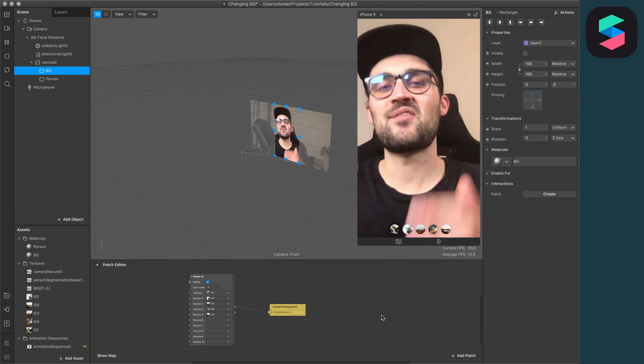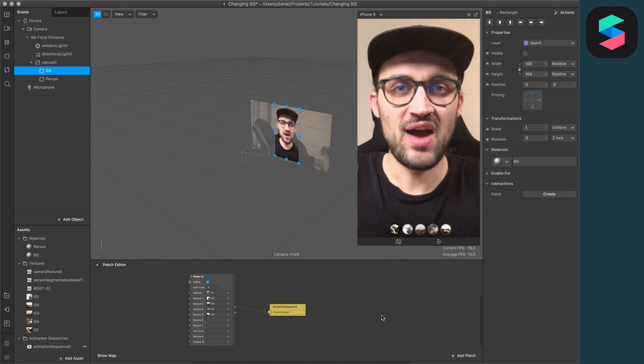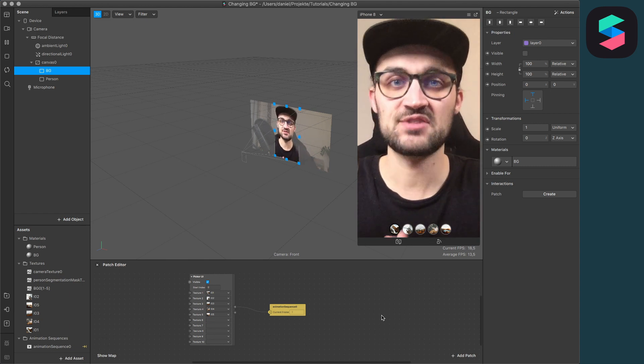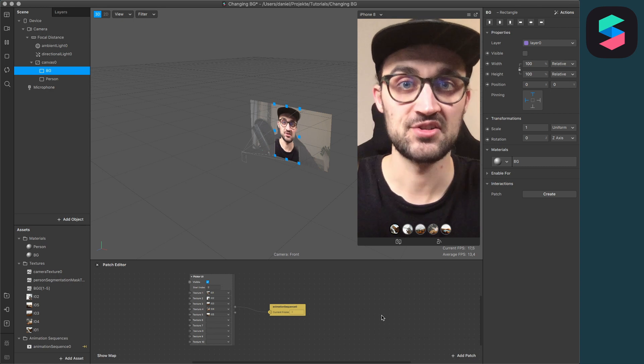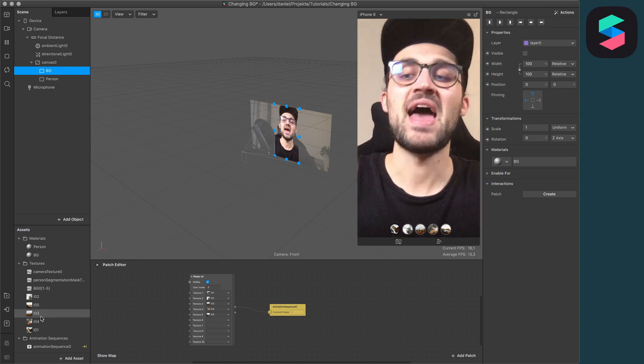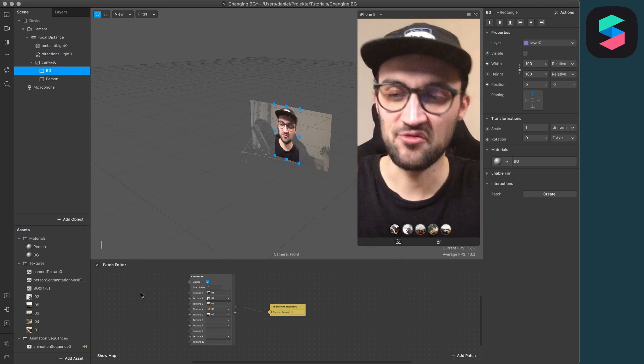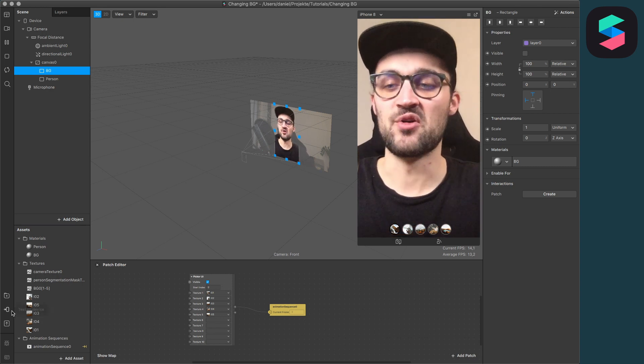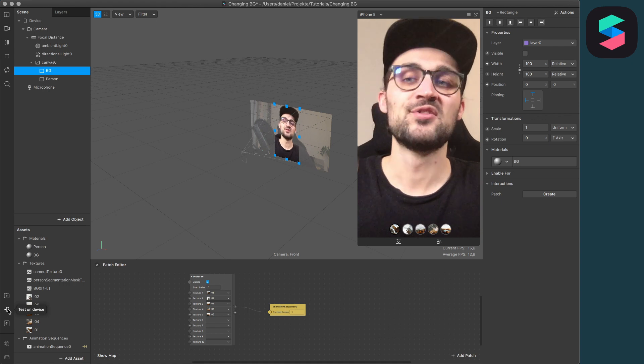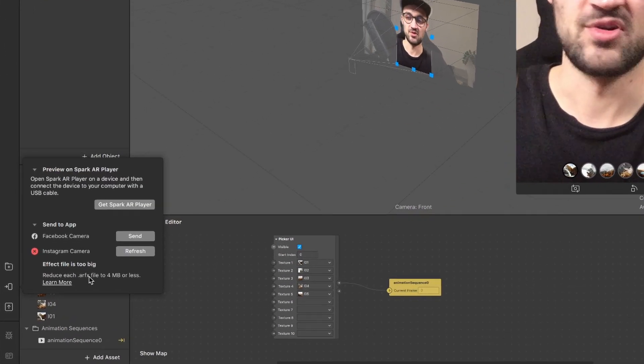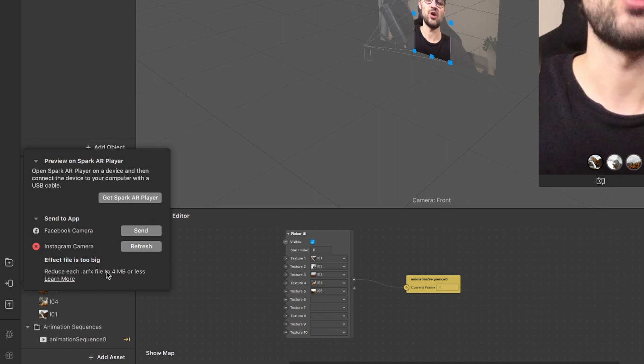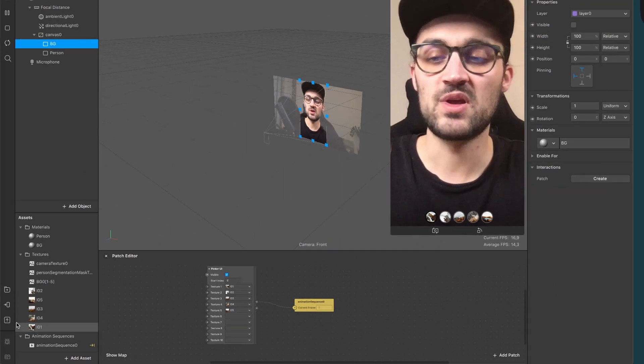Hey guys, in this tutorial I want to show you how you can compress your image assets for your Spark AR Studio project because you may have encountered the following error message when uploading your filter to your Instagram camera: 'Effect file is too big, reduce each effect file to 4 megabytes or less.'